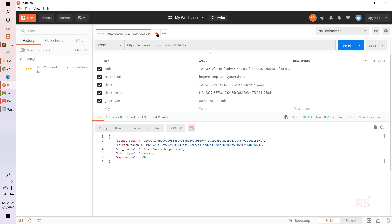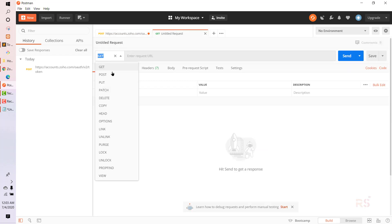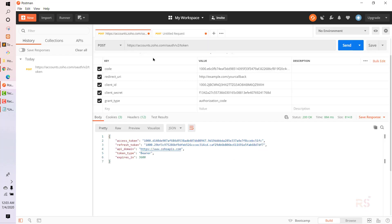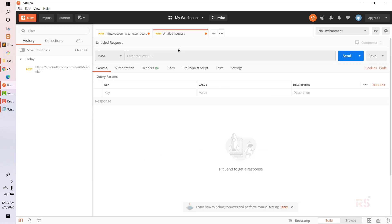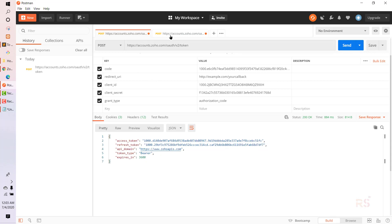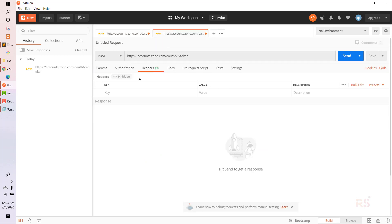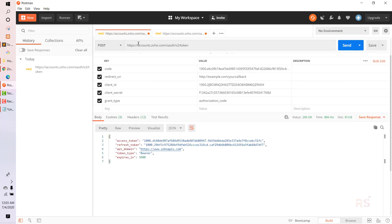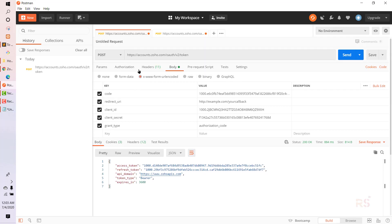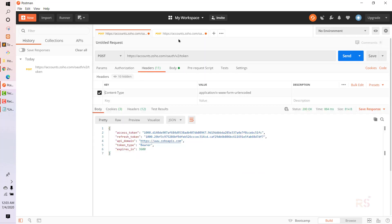In the next request, we will send another request to get the access token to use the API. Let's open another tab. It will also be a POST request with the same URL. The header will be the same — Content-Type — and the value is auto-filled.